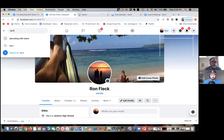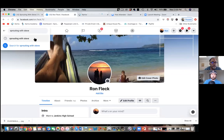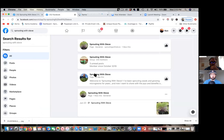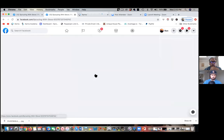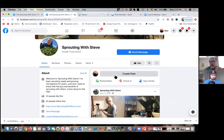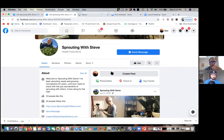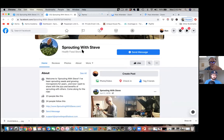When you go and delete a page, it doesn't delete until 14 days later, so you'll have plenty of time. In here is where I would make a post saying go over to this other one and follow it. Then I could close it down later, but it won't shut down until 14 days, so you'll still be active.